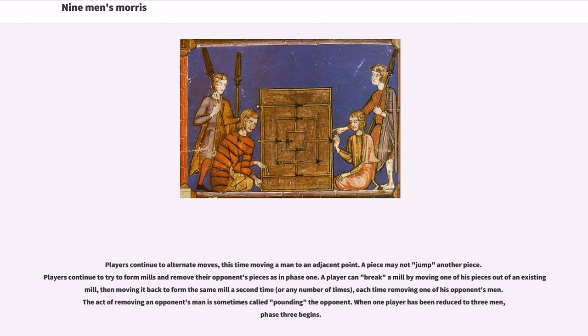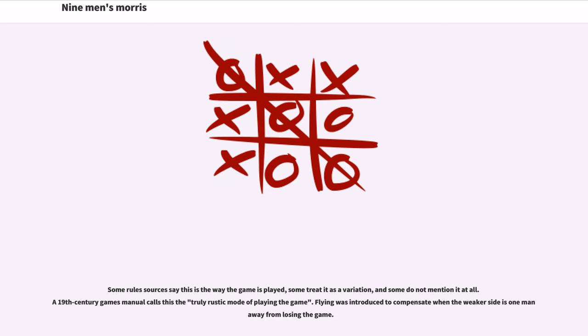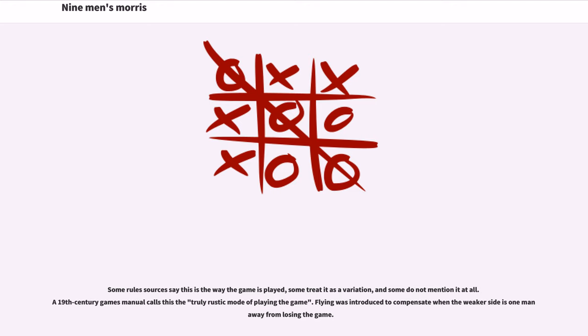When one player has been reduced to three men, Phase 3 begins. When a player is reduced to three pieces, there is no longer a limitation on that player of moving to only adjacent points; the player's men may fly from any point to any vacant point. Some rule sources say this is the way the game is played, some treat it as a variation, and some do not mention it at all. A 19th Century Games Manual calls this the truly rustic mode of playing the game. Flying was introduced to compensate when the weaker side is one man away from losing the game.